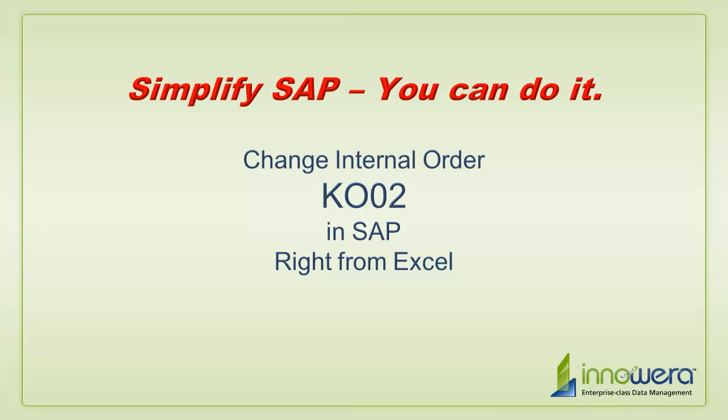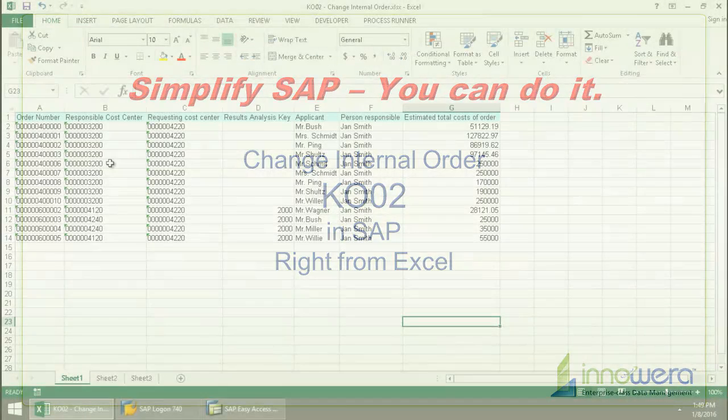Welcome to Inoware's Simplify SAP You Can Do It series. Today I'm going to change internal orders right from Excel.